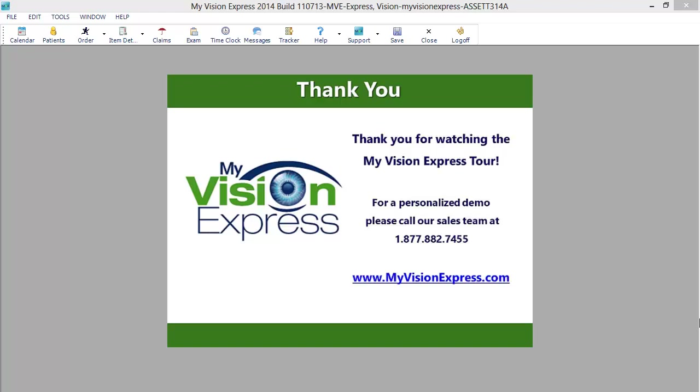Please feel free to contact My Vision Express at any time for a personalized walkthrough and more information.